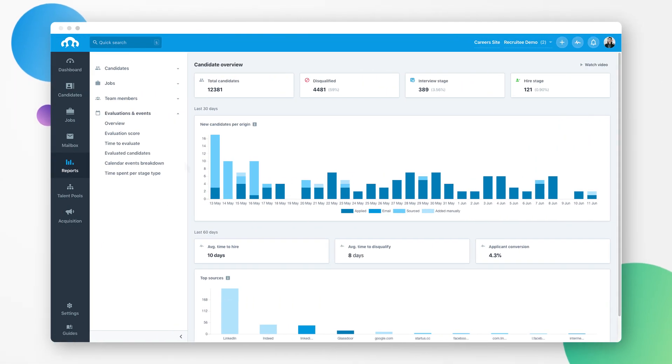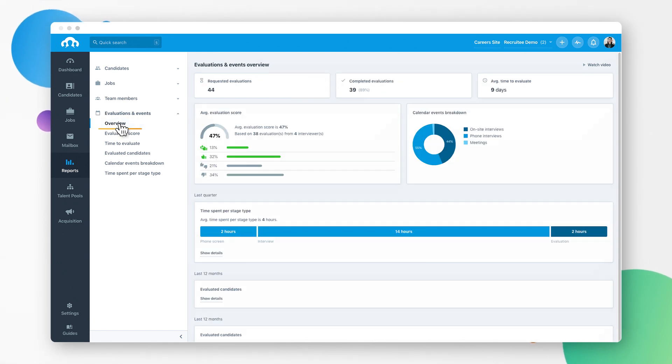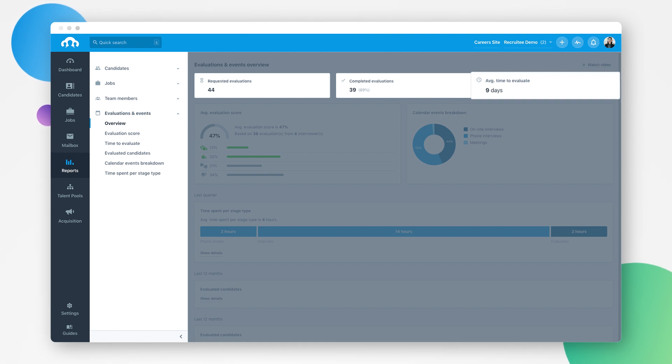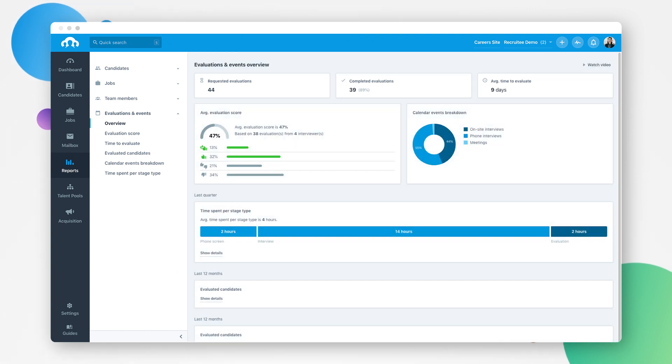The evaluations and events report gives you a full overview of all evaluations requested and completed and how long it takes for your team to evaluate a candidate.